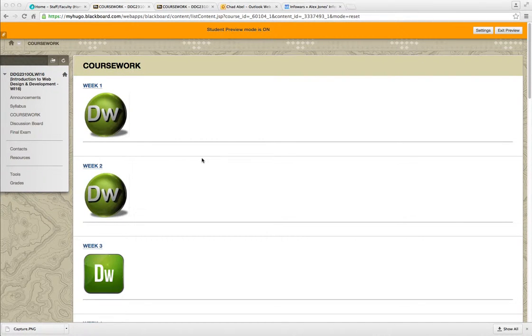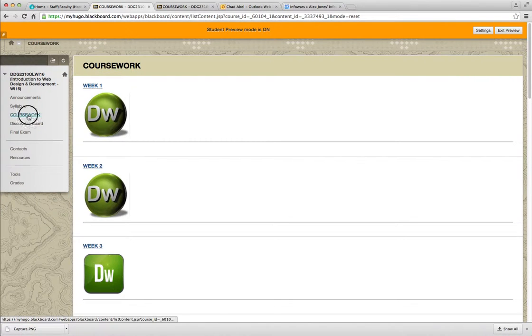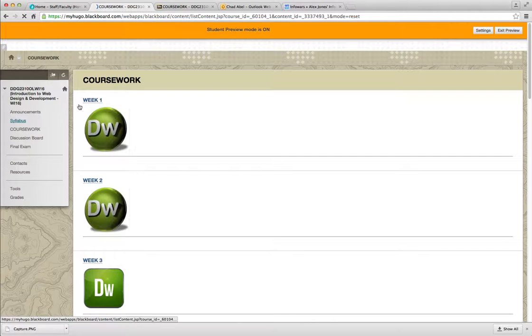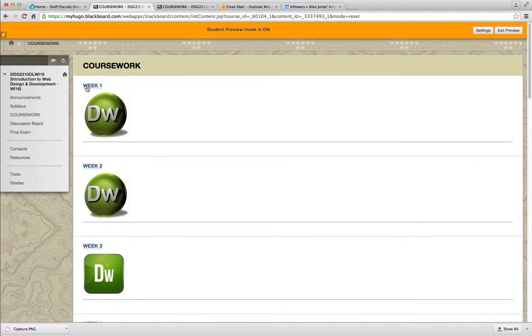Welcome to Week 1 of Introduction to Web Design and Development, DDG 2310. Let's take a look in the coursework section here. And we're going to look at Week 1.